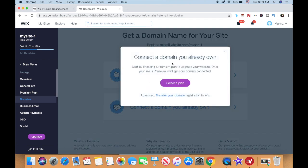Since this is a demo site, it says I need to upgrade to a premium plan first to connect a domain. But if you're already on a premium plan, all you have to do is enter your domain name in the space provided and click Next to add it to your Wix account.